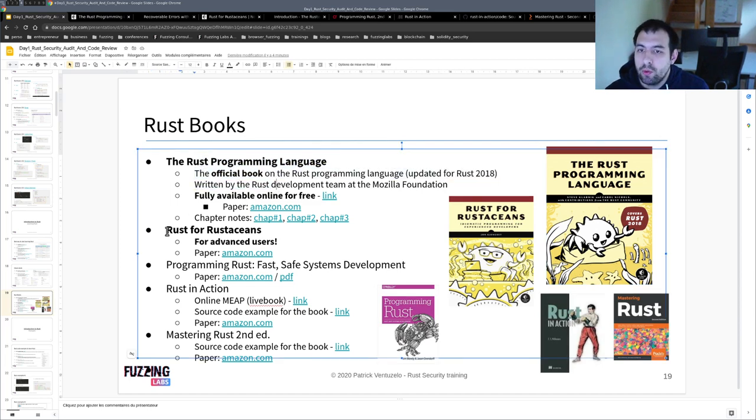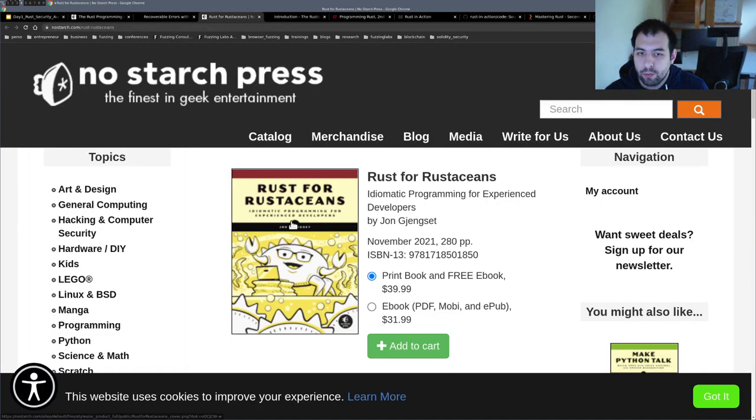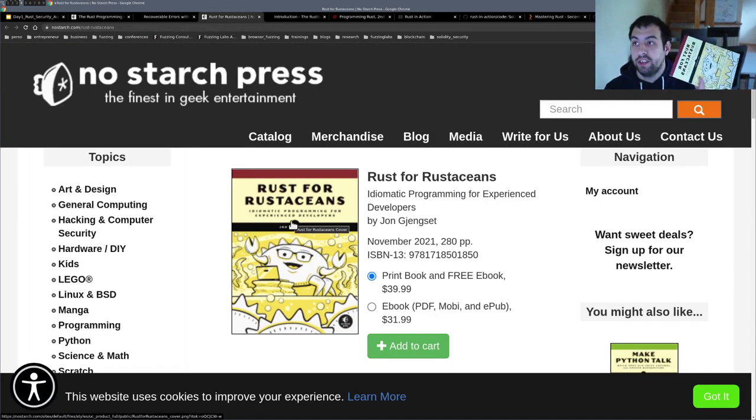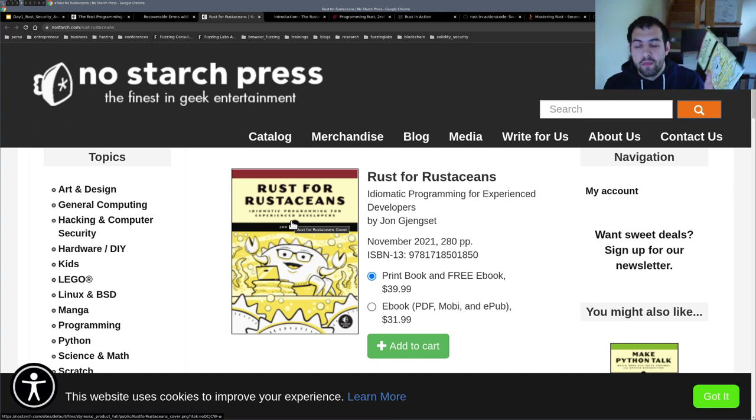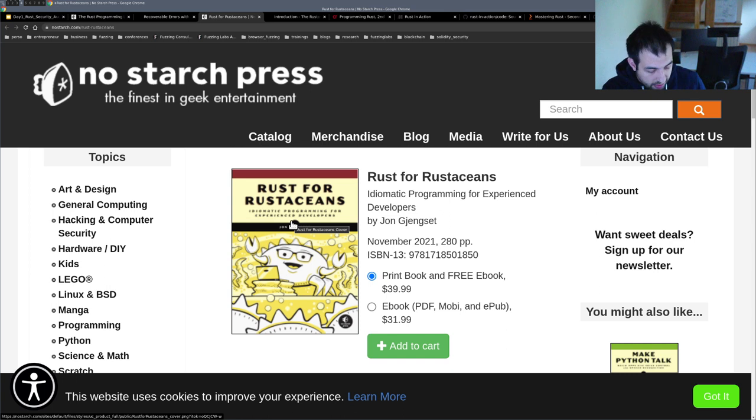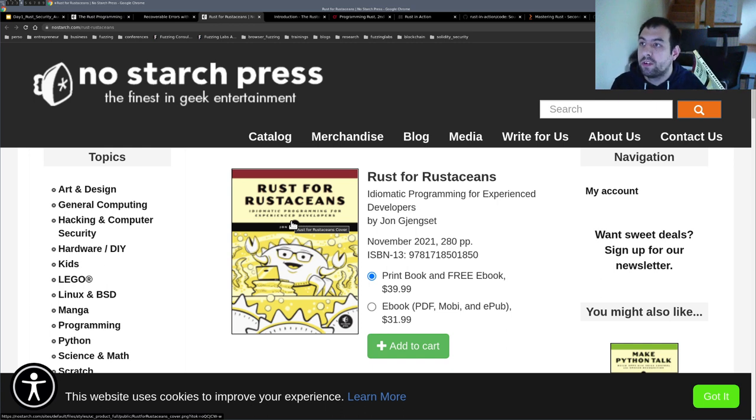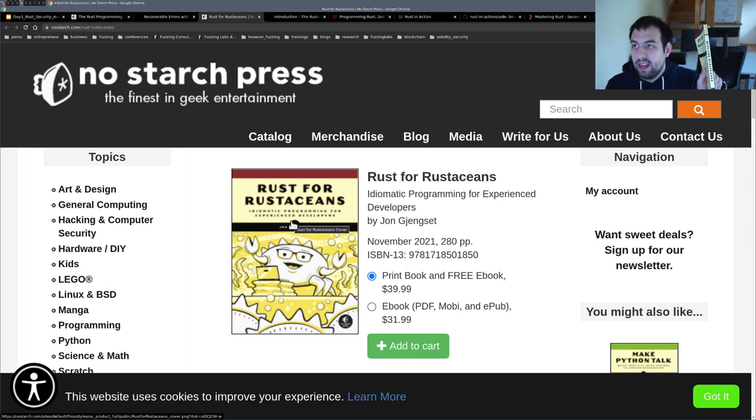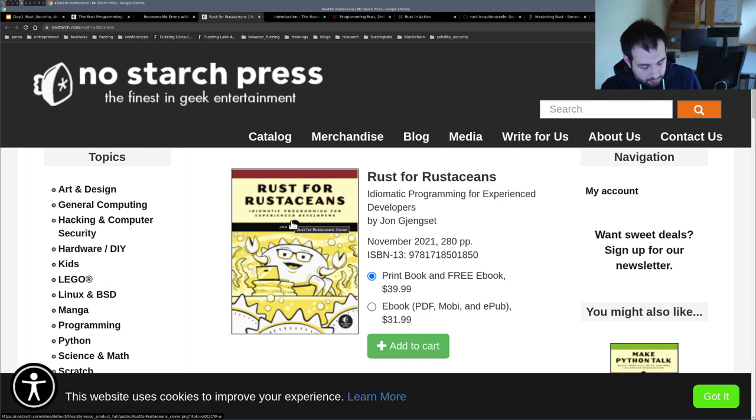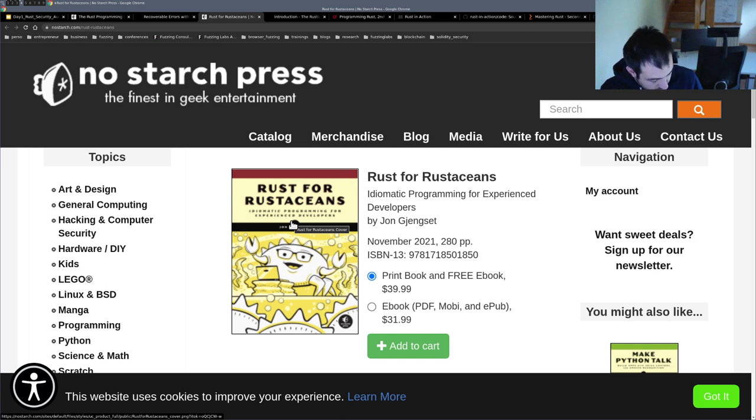Recently, there is the Rust for Rustaceans that has been released. This one. I just bought it, I just received it. And I actually took a quick look at the content. So to be honest, I think it's a bit expensive because basically you are paying like $40 just for this size. Maybe better to buy it in ebook format because there are only 200 pages.